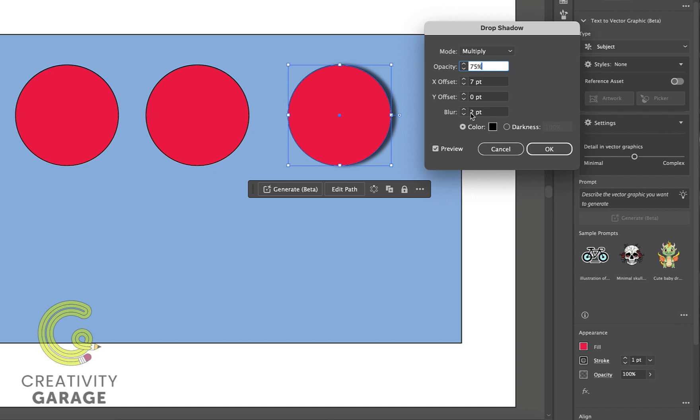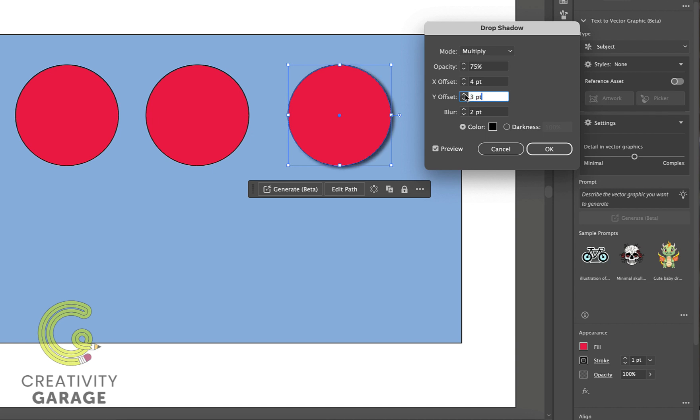X offset reflects the horizontal move of the shadow. And right now Y offset is set to zero, which is why you don't see any vertical shadow. Let's add some vertical shadow, and you can see it reflecting on our object instantly since the preview option is checked.